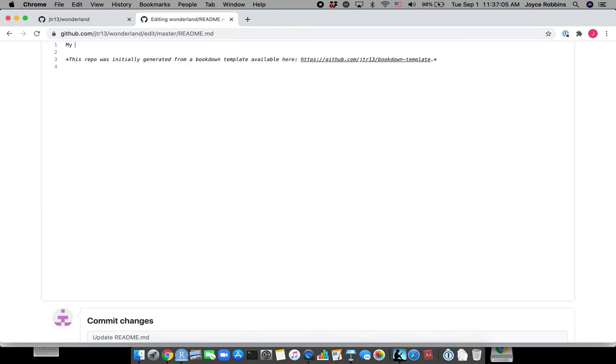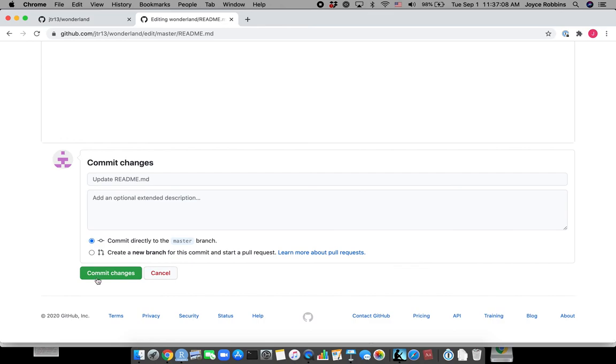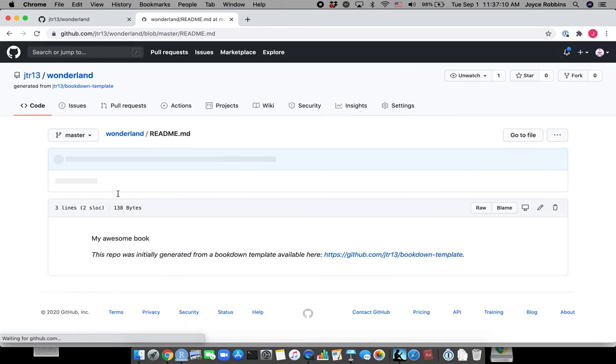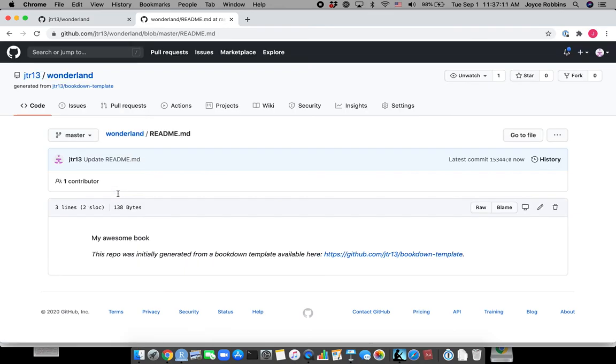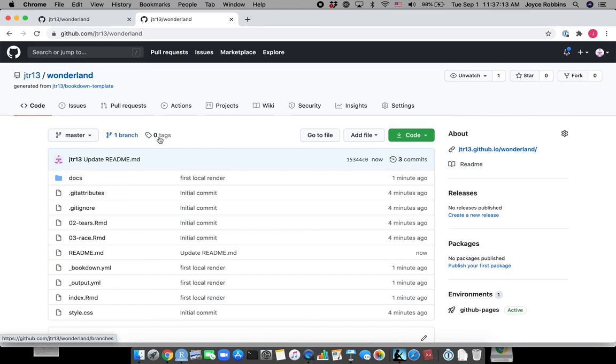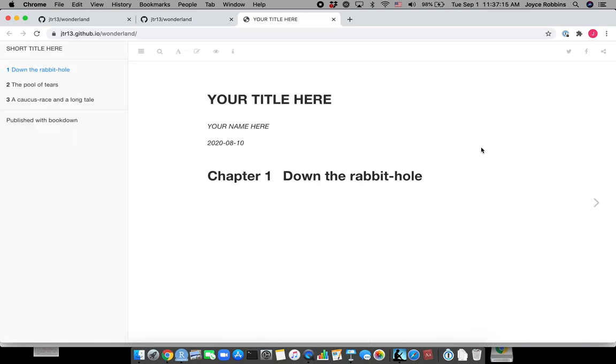And this is my awesome book. Commit those changes. And now let's see if our website is ready. And there we go. Sometimes you have to refresh the page.